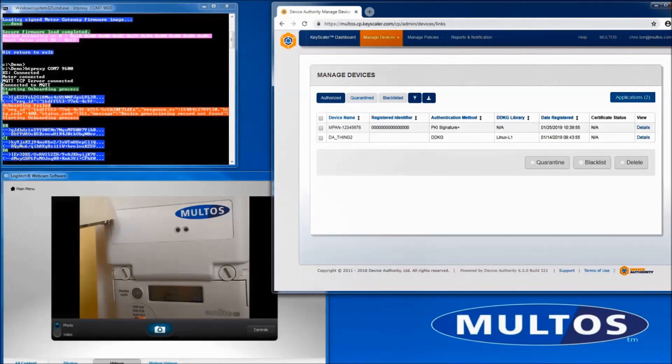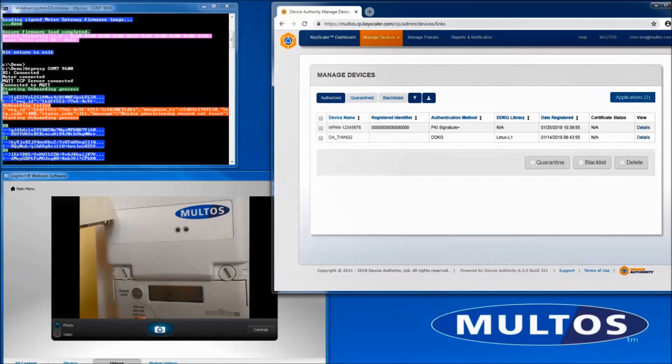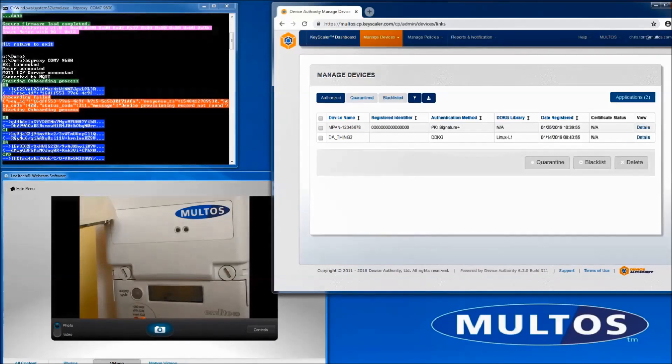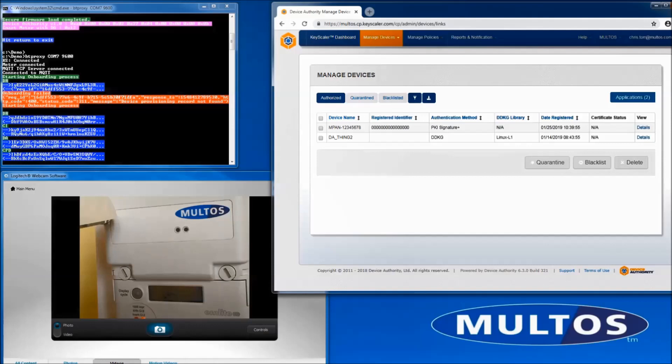Look out for the light attached to the meter coming on. This is the point at which the meter has been successfully onboarded with keyscaler.